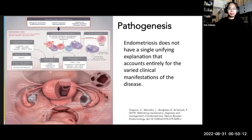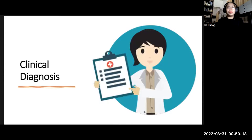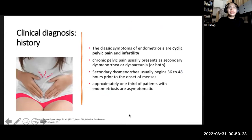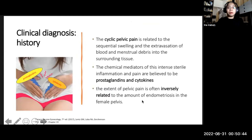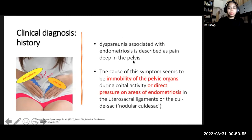Moving on to clinical diagnosis — we start with a good history and physical exam. The classic symptoms are cyclic pelvic pain and infertility. Cyclic pelvic pain is related to the sequential swelling and extravasation of blood and menstrual debris into surrounding tissues, with chemical mediators being prostaglandins and cytokines. The extent of pelvic pain is often inversely related to the amount of endometriosis in the pelvis. Dyspareunia associated with endometriosis is described as deep pelvic pain, caused by immobility of pelvic organs during coital activity or direct pressure on areas of endometriosis in the uterosacral ligaments or cul-de-sac.